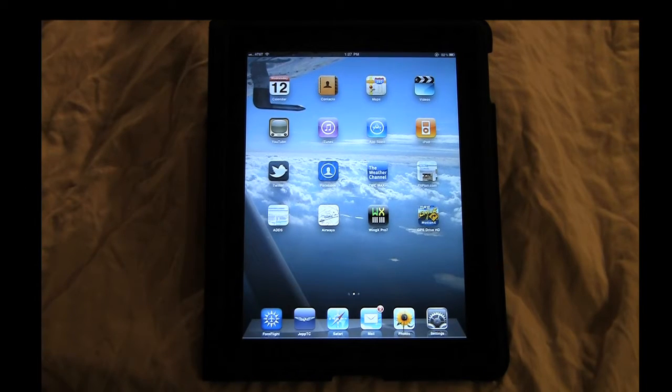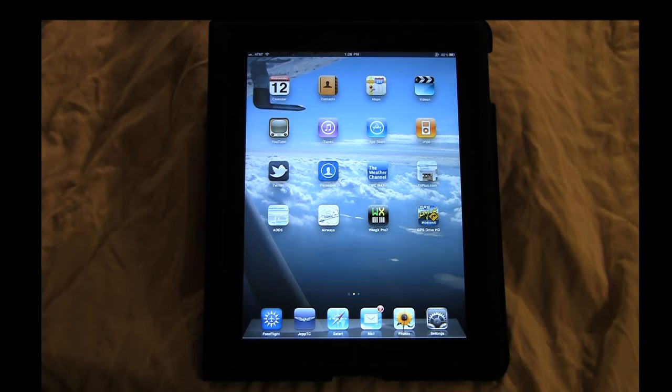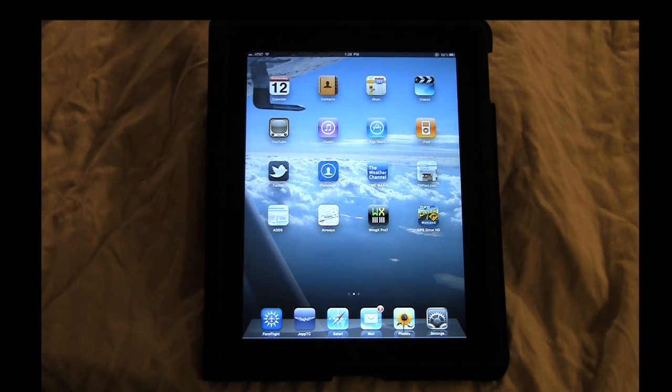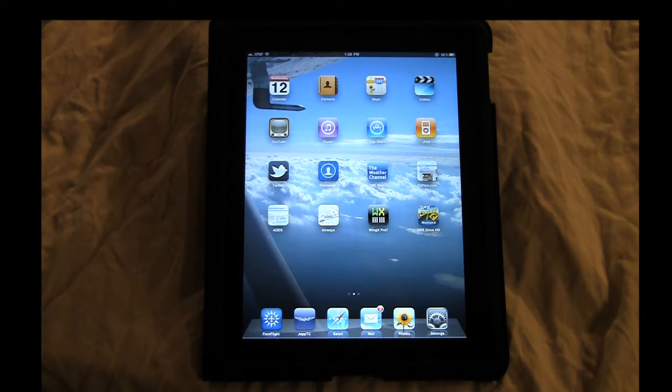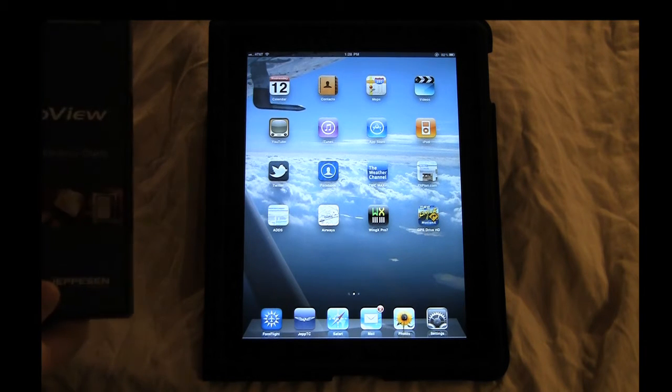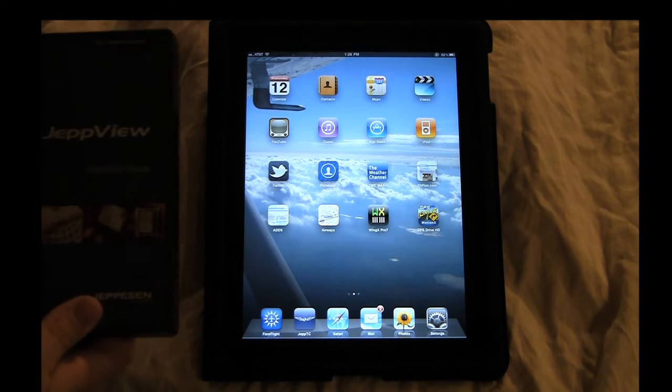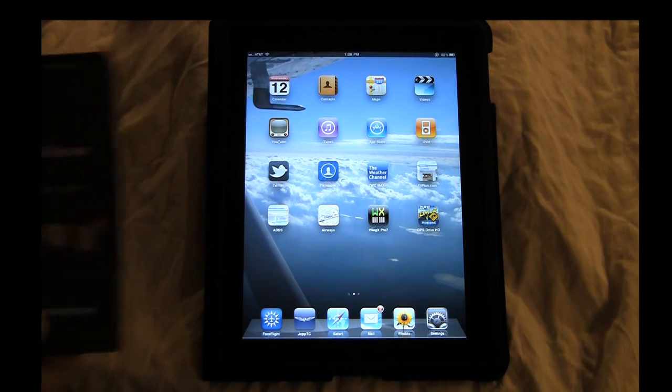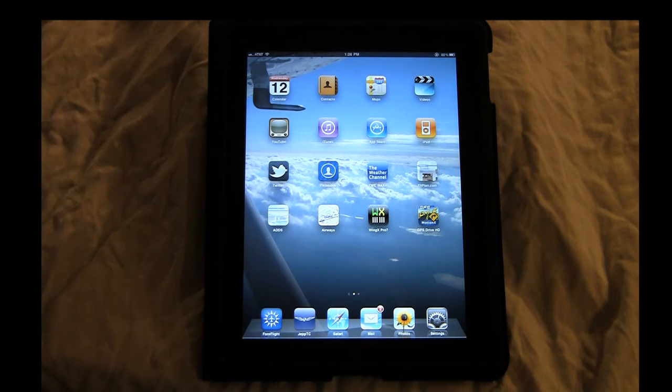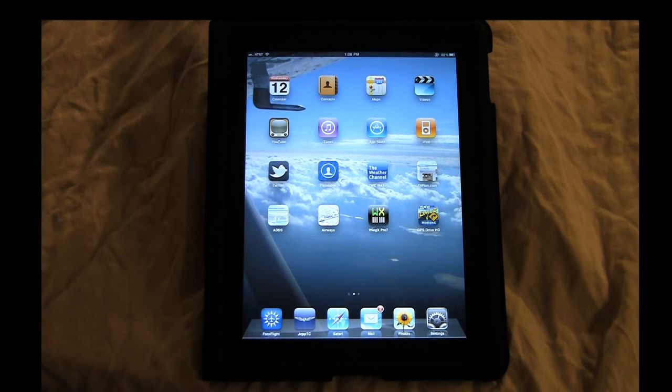This is my review of Jeppesen Mobile TC. The Jeppesen Mobile TC is an iPad application designed as an approach plate reader. It comes in conjunction with your JeppView subscription. If you do not have a JeppView subscription, you can check that out at jeppesen.com.